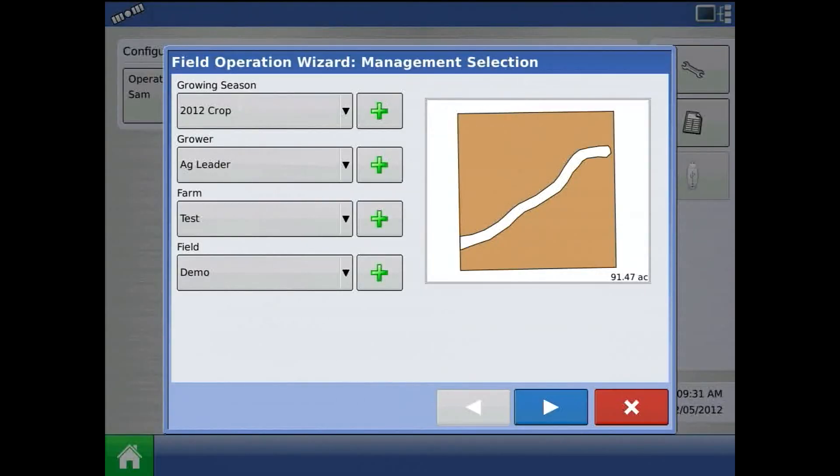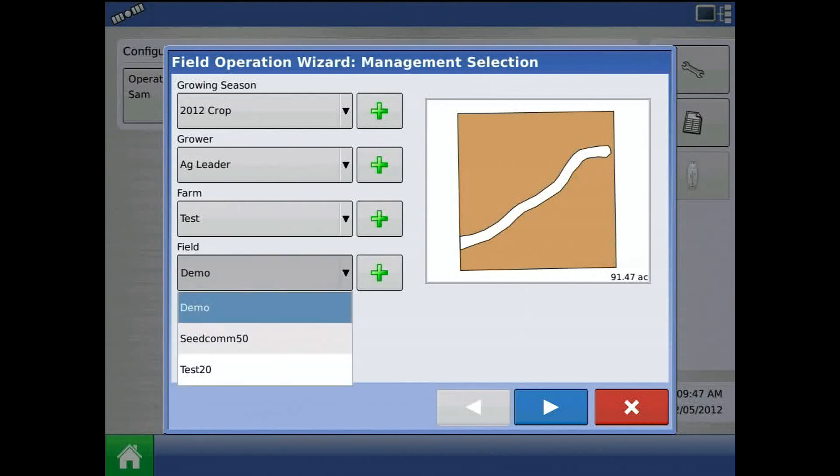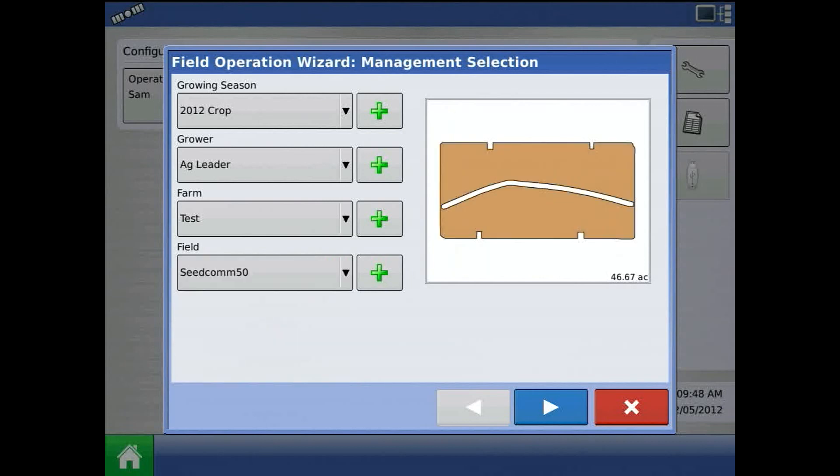The field operation wizard will appear, and the first item is management selection. For this example, I will assume you already have these management and configurations entered in the display. Select grower, farm, field per this particular job, and press the blue right arrow.